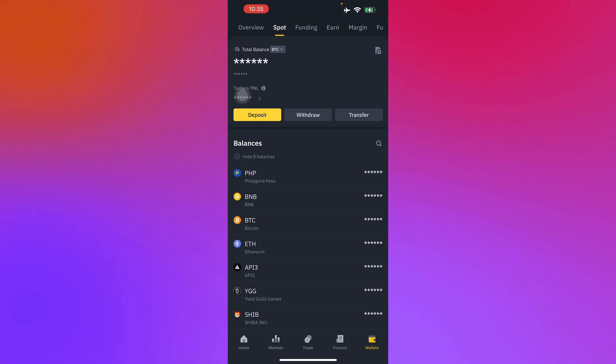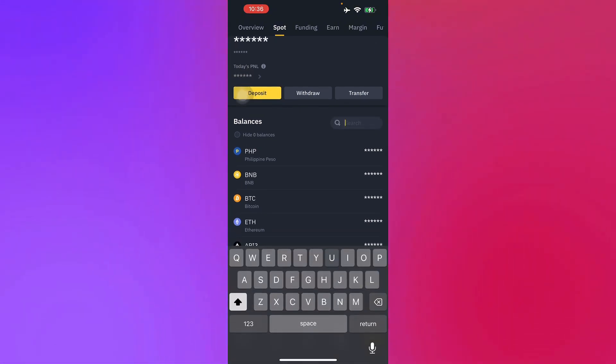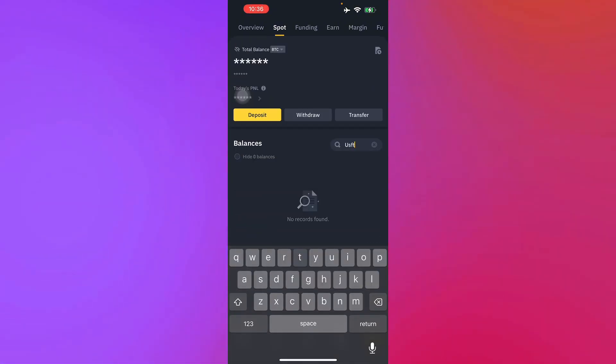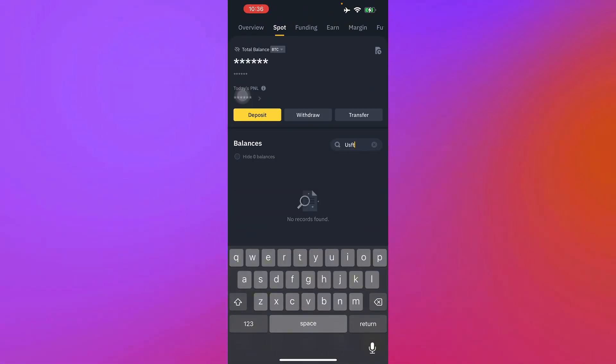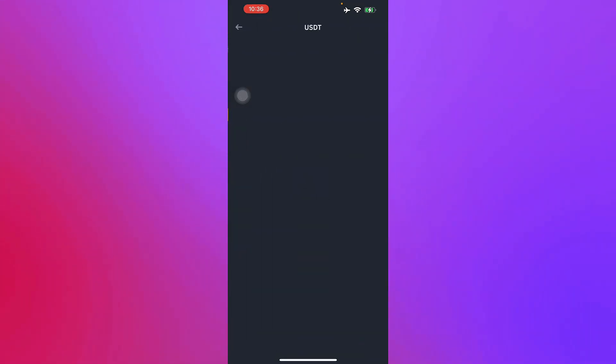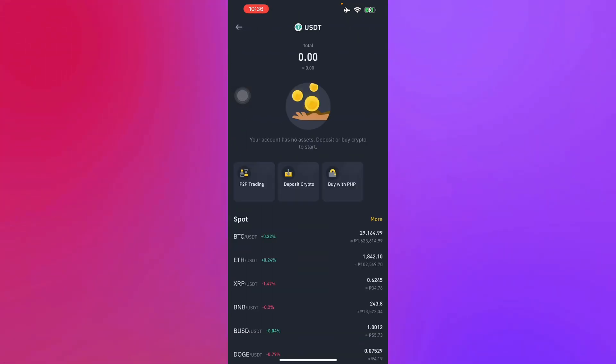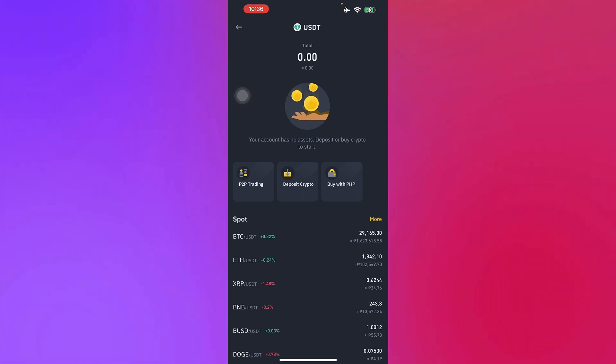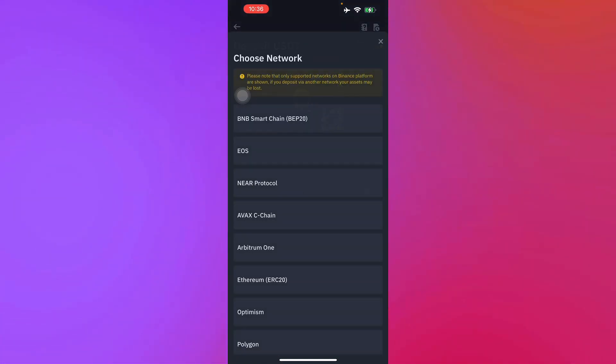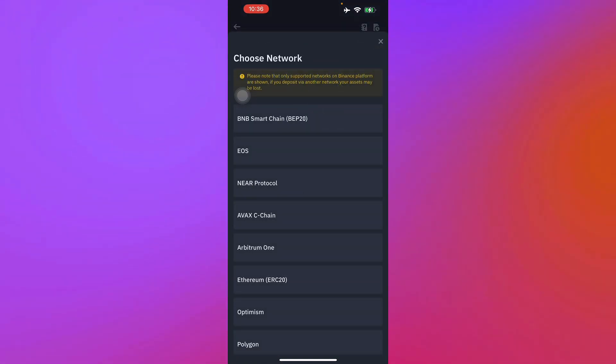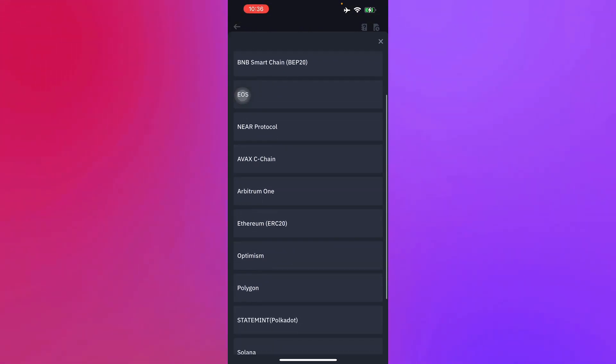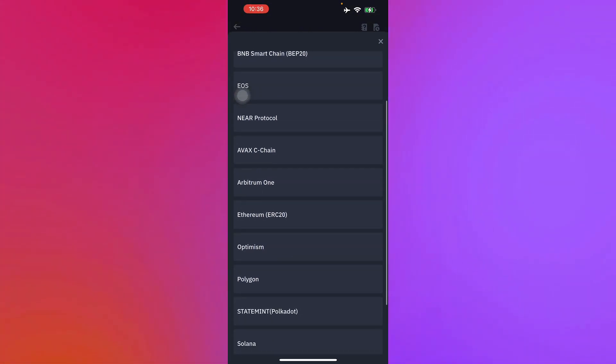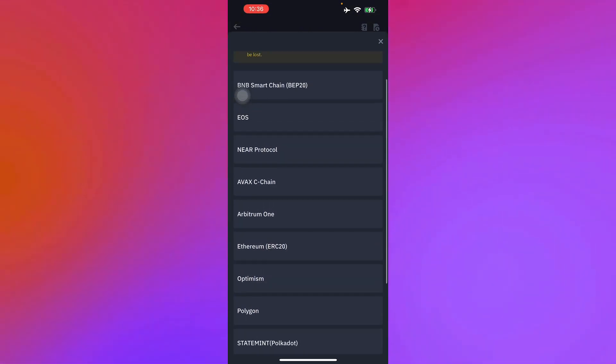To find USDT, you'll have to search it right here. There you go, you just press it. Your next step is to go to deposit crypto right here. After pressing deposit crypto, you'll have to search for the network that you're going to use.